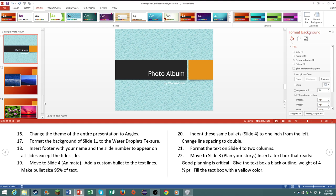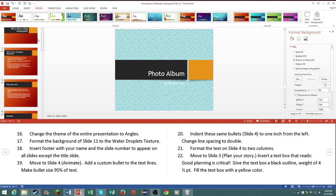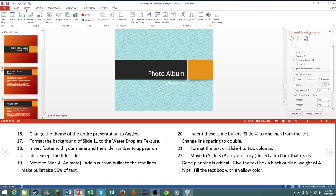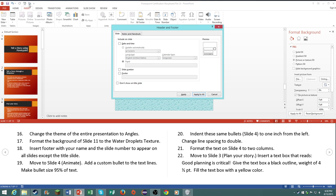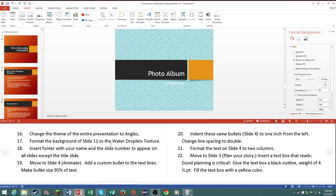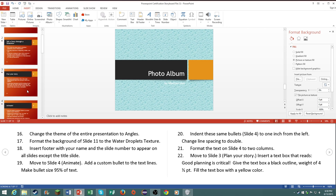Number eighteen, insert footer with your name and the slide number to appear on all slides except the title slide. Go to header and footer under the Insert tab. Go to footer, slide number, your first name. I always put first just cause I don't wanna put my real name. Then click on Don't Show on title slide and click all.